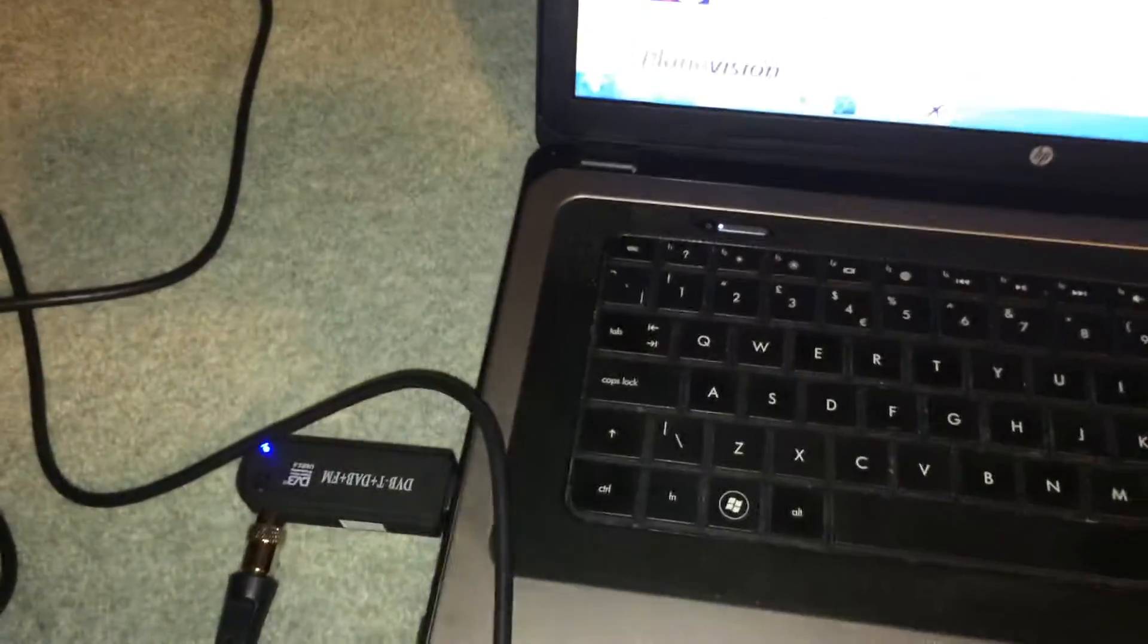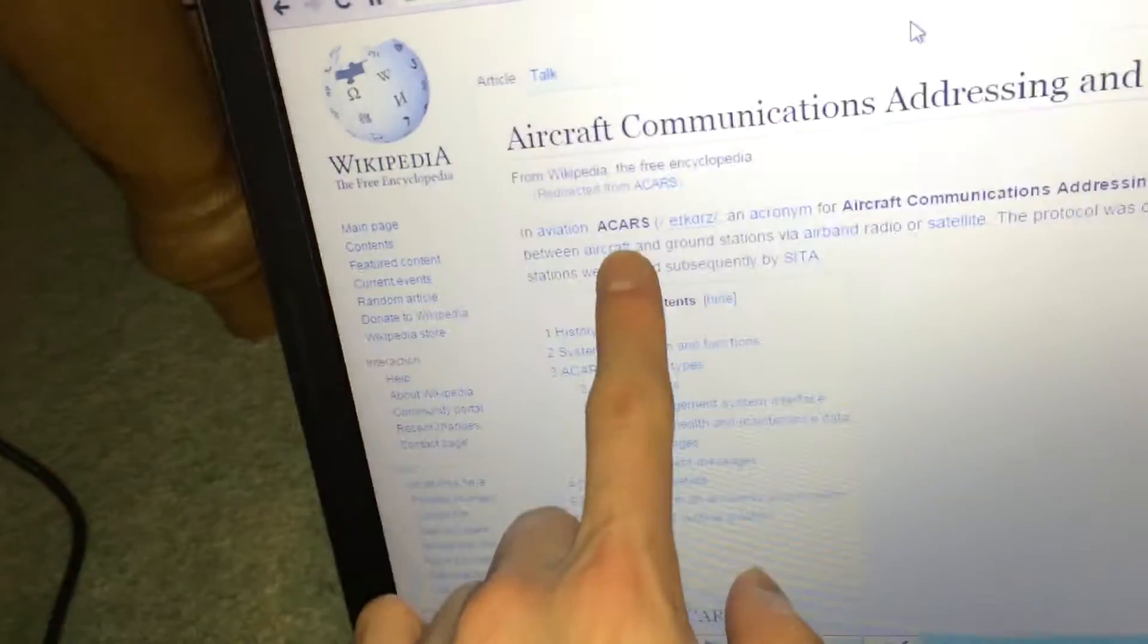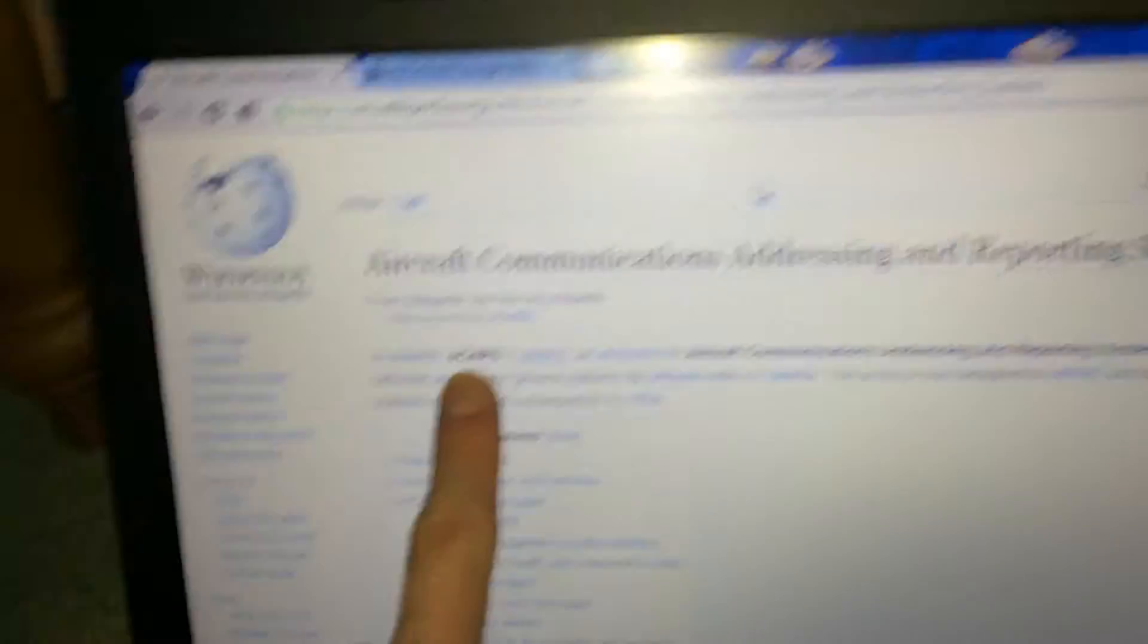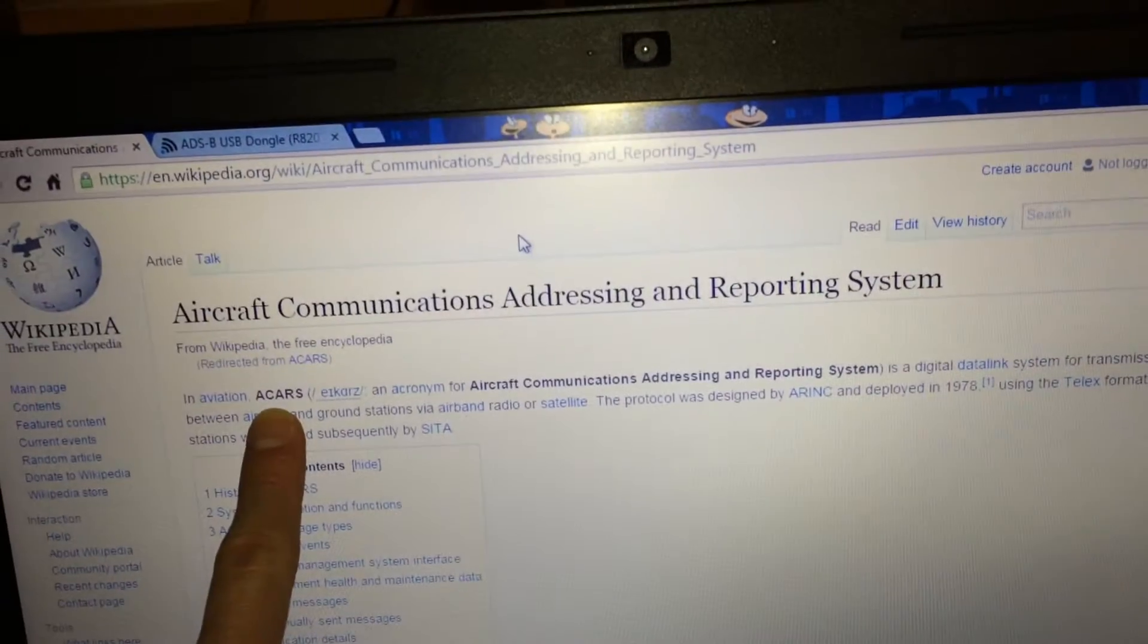So ACARS stands for Aircraft Communications Addressing and Reporting System. Once again I'm just hooking this cable up to the TV antenna on my roof, to the UHF antenna.